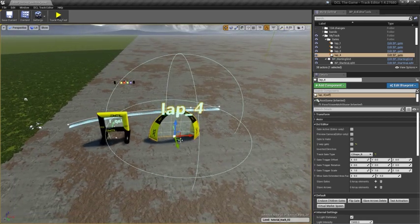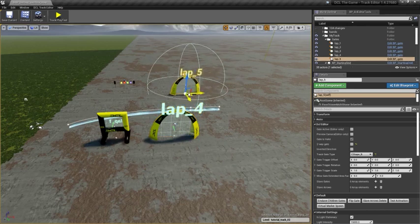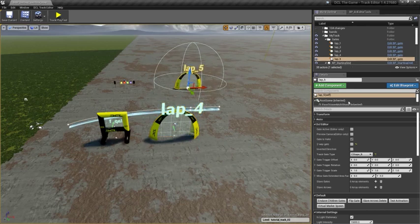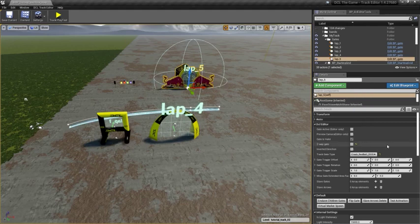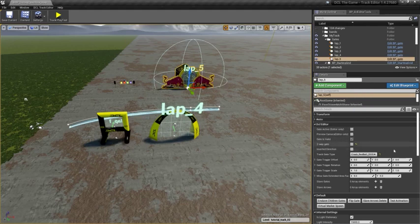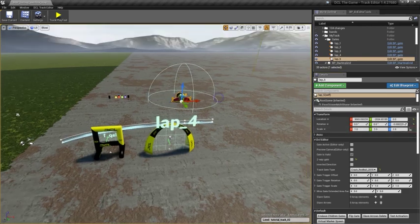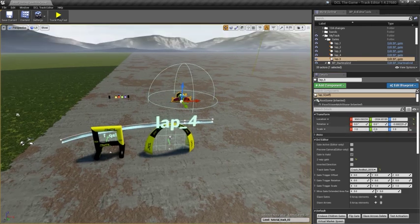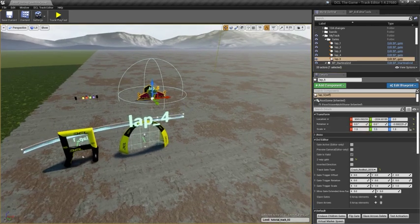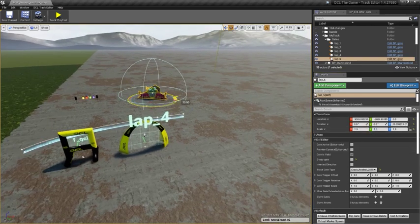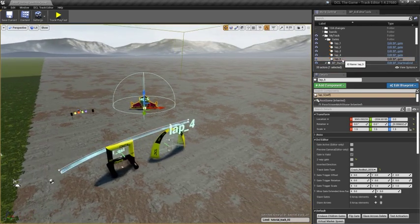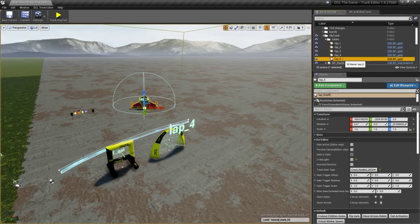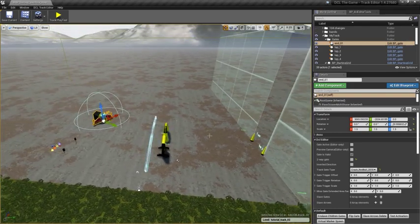Lastly, we want to place a finish gate. It's not mandatory, but we can. I would select a Red Bull crash gate. Reset its scale to 1. Well, let's make it 1.5 as this can be pretty brutal. And the only thing I need to do is to change the name of this object to end something.